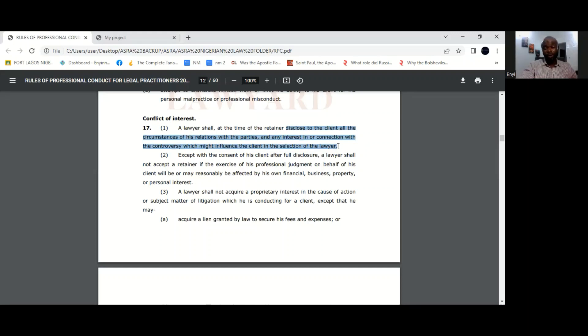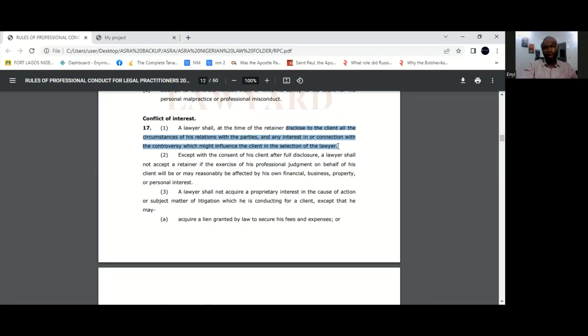So for instance, if the lawyer is related to the opposing party, that's something of course that he has to bring to the knowledge of his client. If the lawyer has any business relations with the opposing party, he should tell his client. If he has in the past represented that person, these are things that could affect his professional judgment, and so it's important that he brings it to the knowledge of his client.